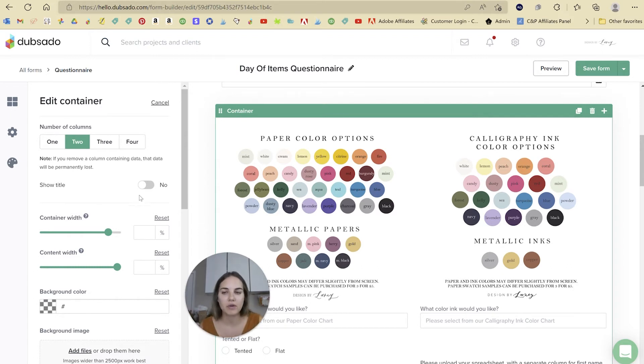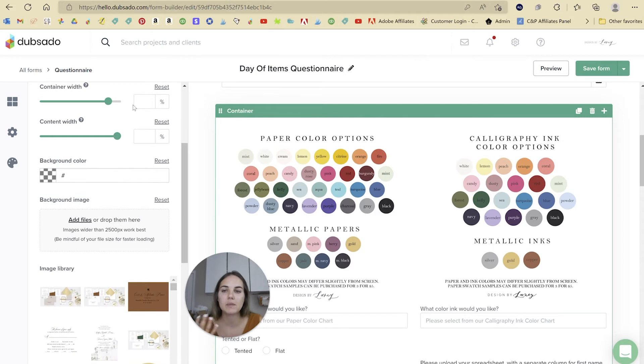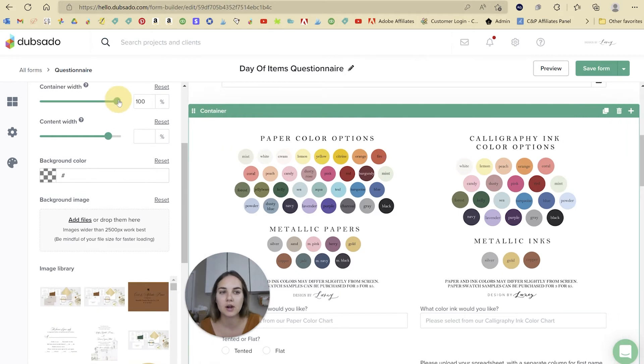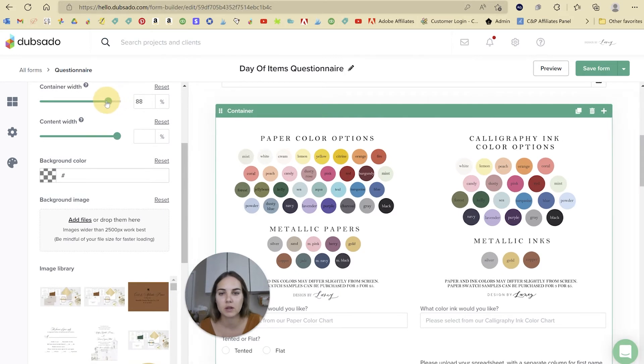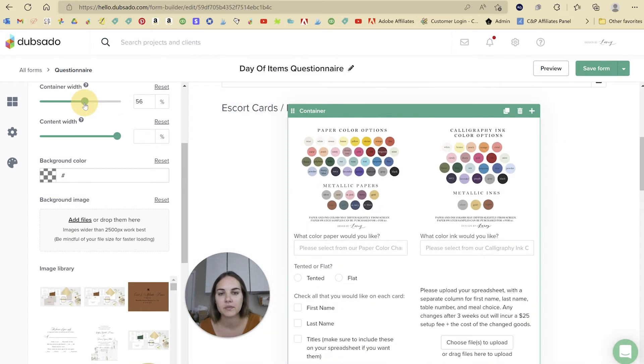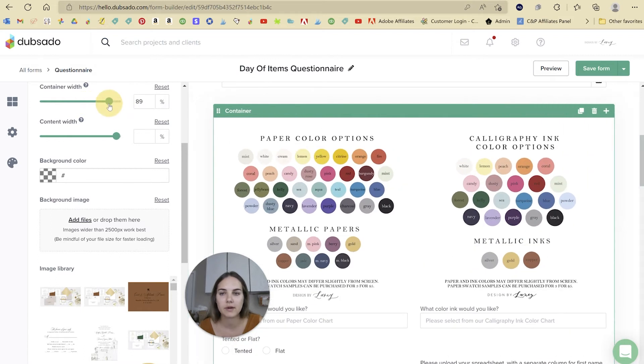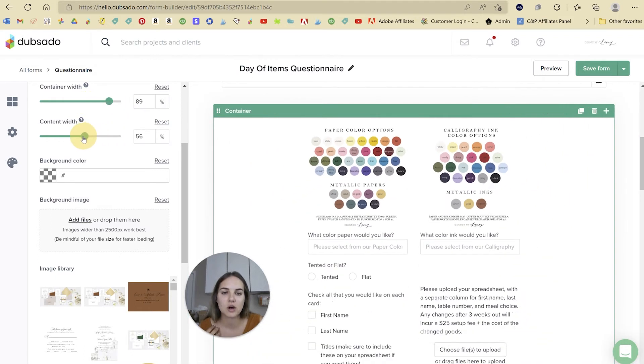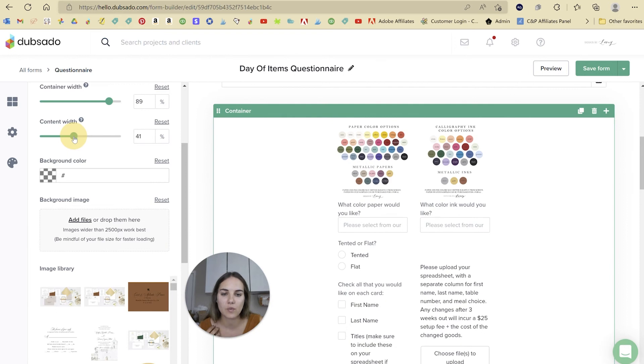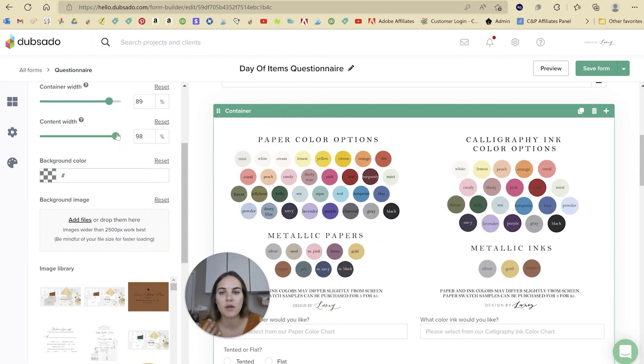And you can go and do that. So as usual, you can choose the number of columns and you can choose to show the title or not. But what you might not be used to is changing the container width, which can be a little bit wider than it used to. And then you can also change, I think we're around 90. And then you can also change the content width within the container, which I really love.